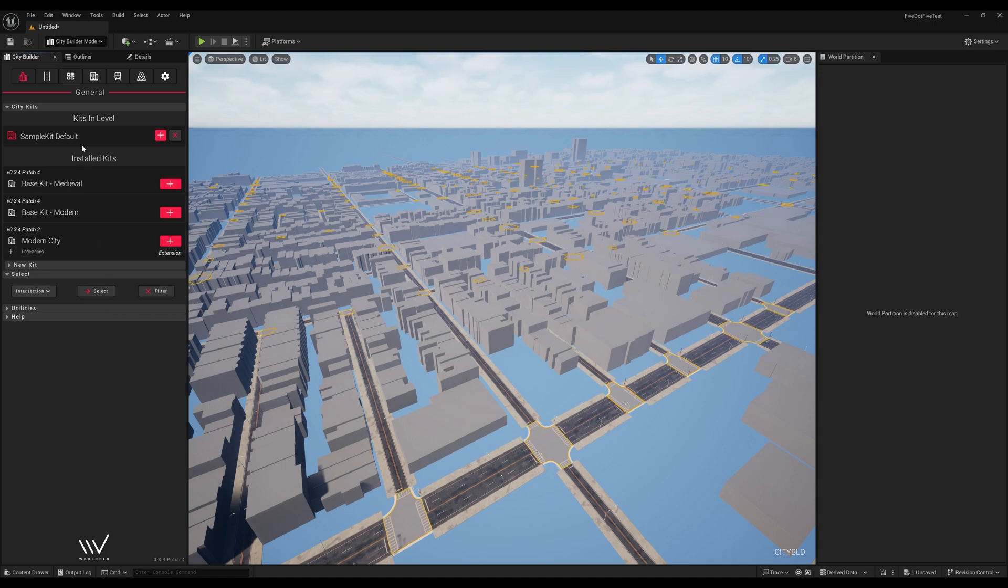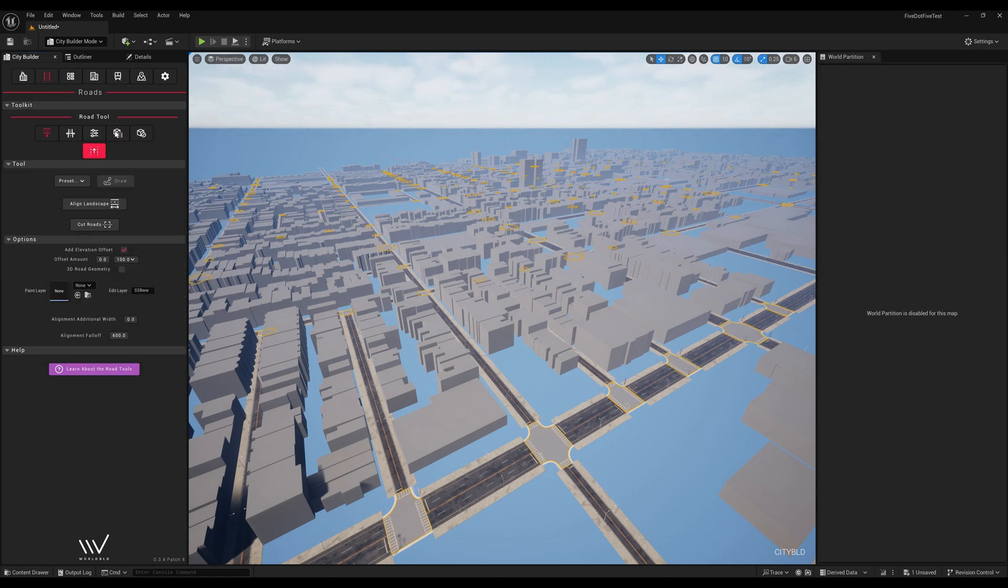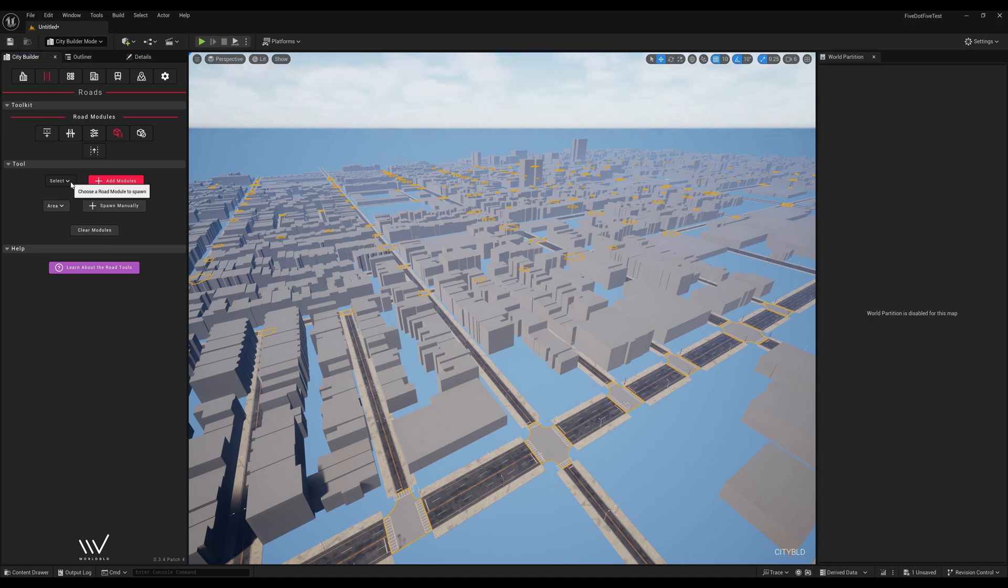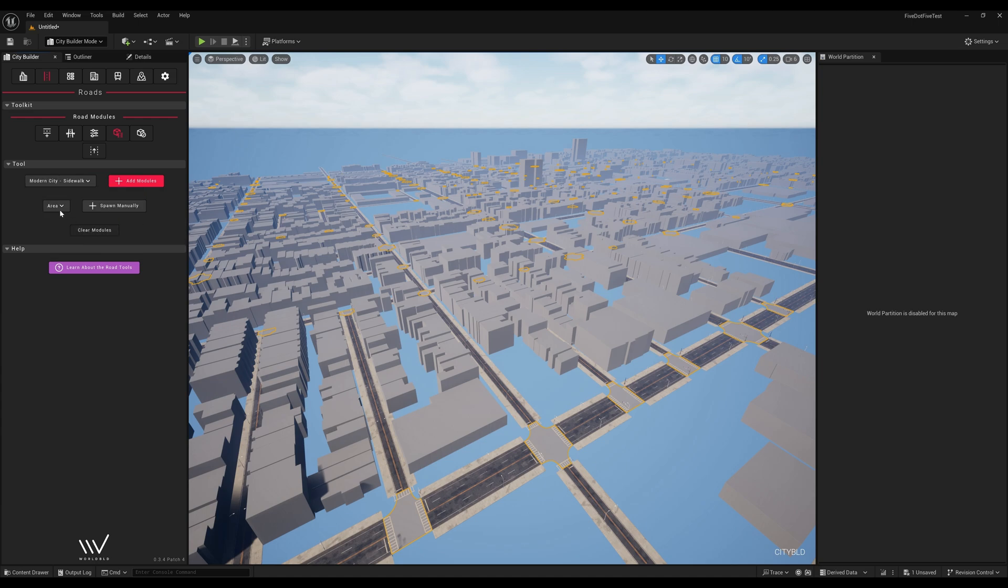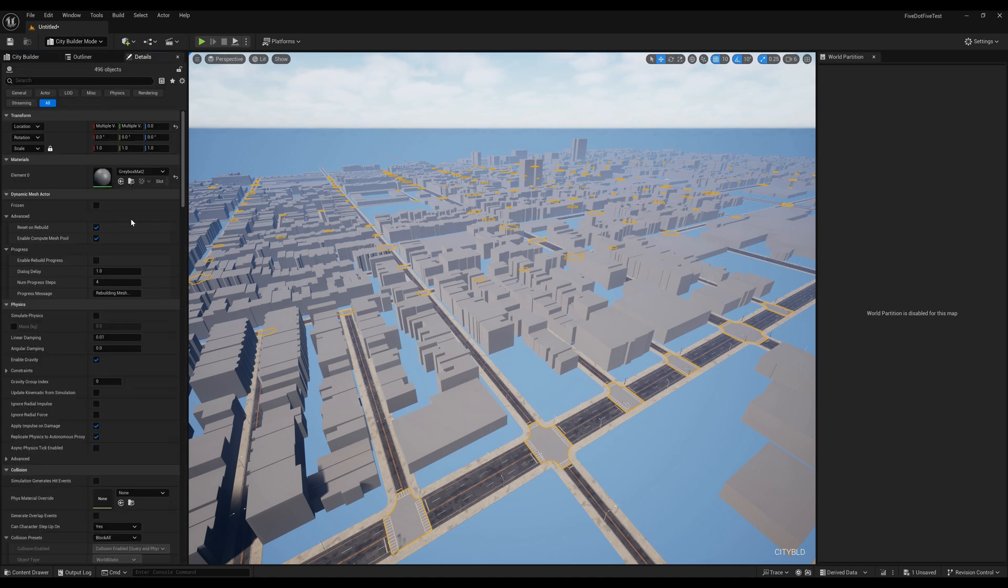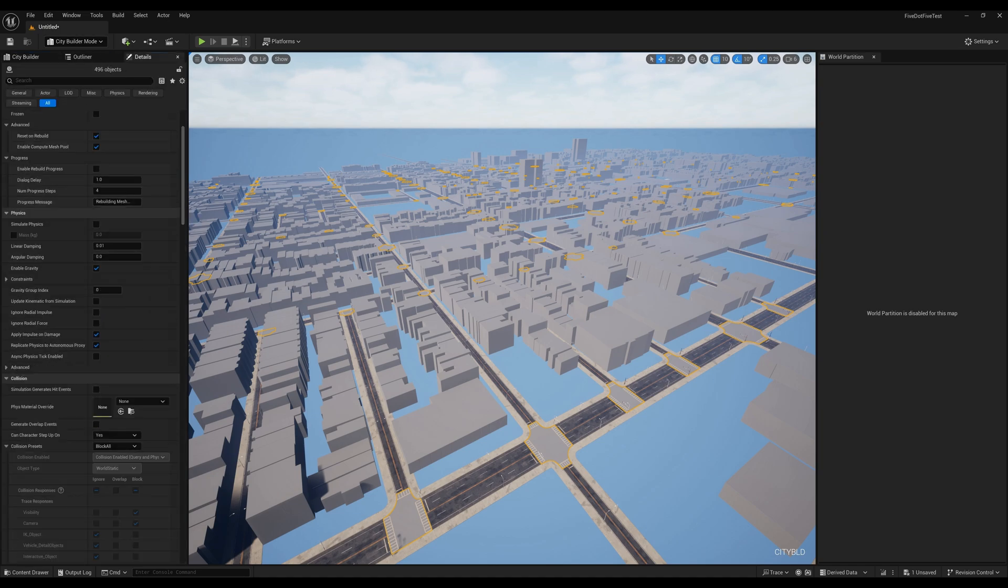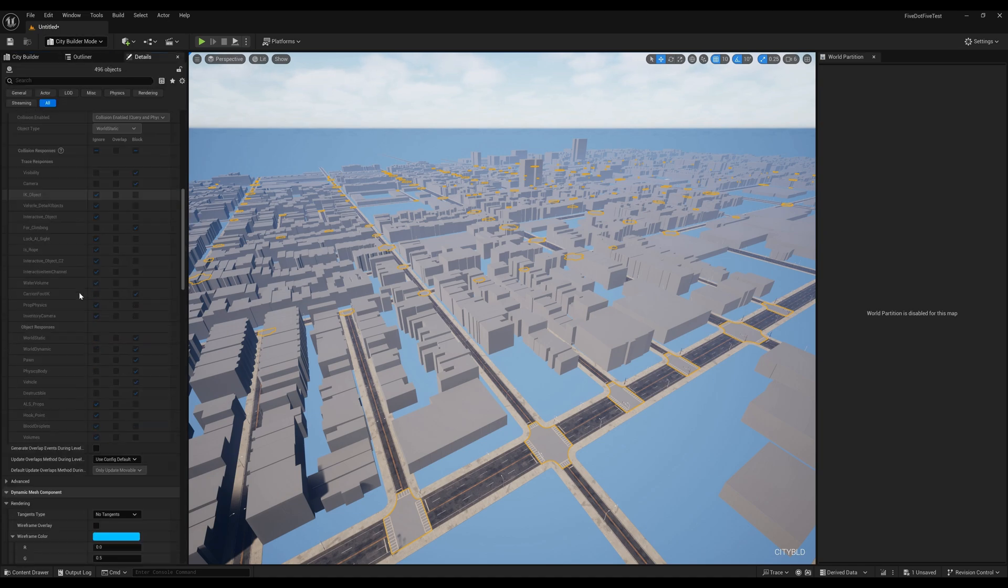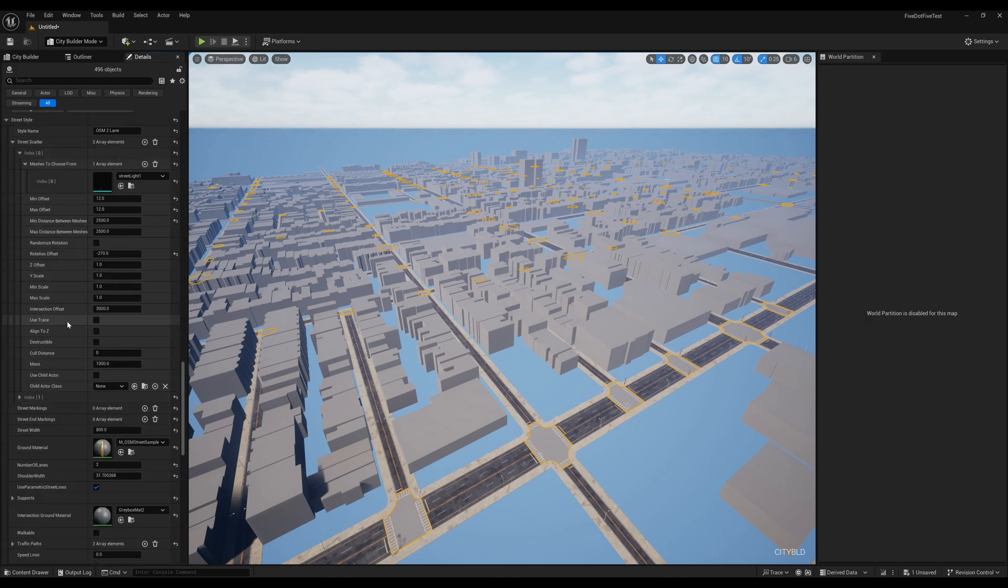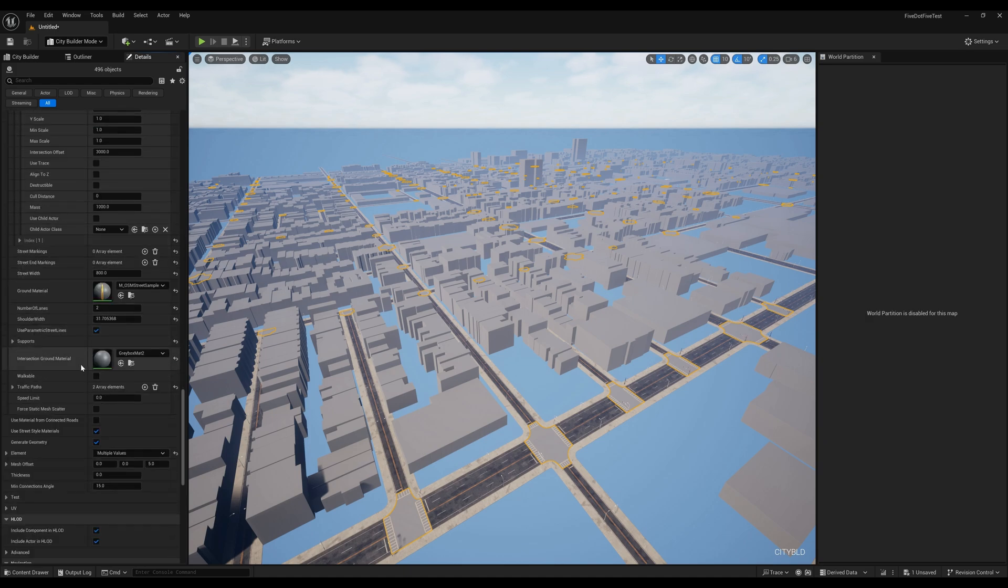We'll use the select tool to get all intersections in the world, then clear out the road modules. Now we'll add Modern CityKit's sidewalk modules on all of them. Now let's assign a material to all the meshes. We'll go to the details panel and find the intersection ground material parameter.